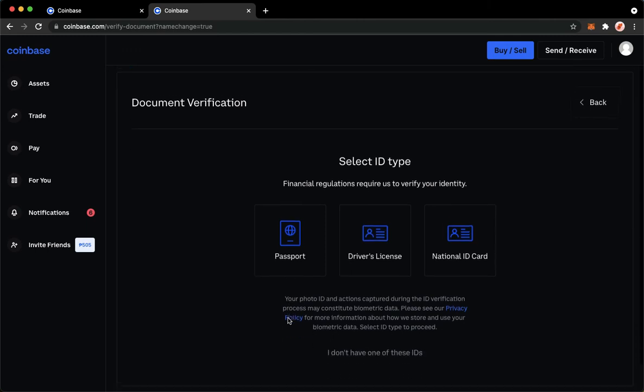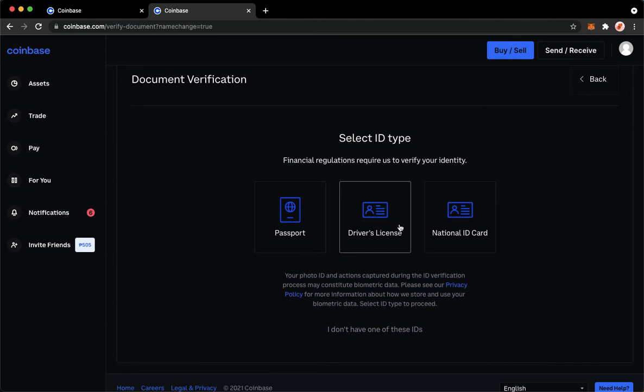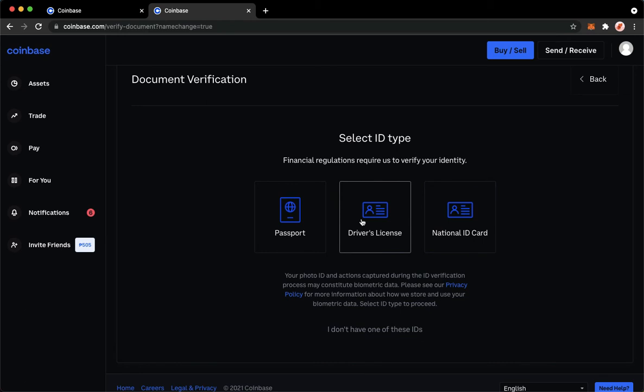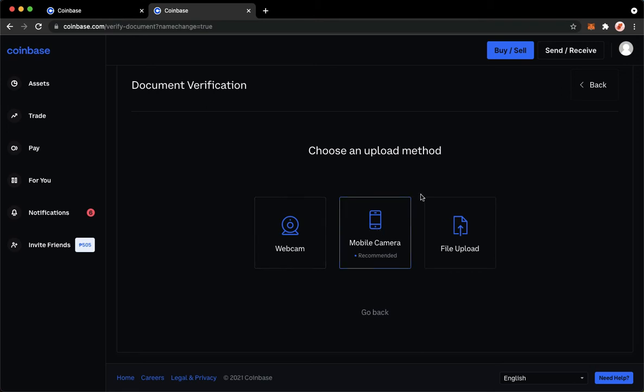Wait for it to load, and then here you should choose at least one ID such as driver's license, passport, and national ID. For example, I will choose driver's license and then I will choose the mode of uploading the picture.